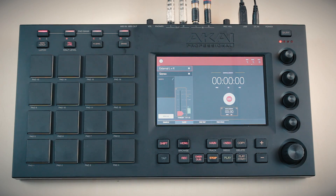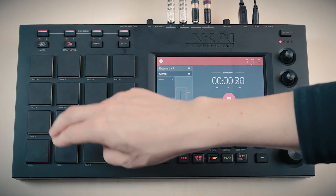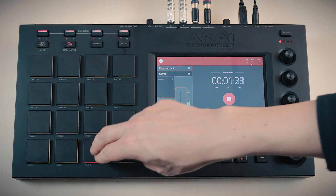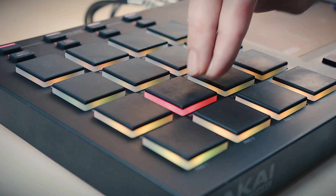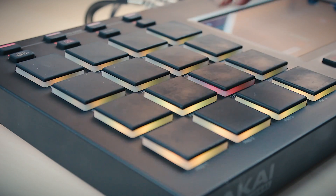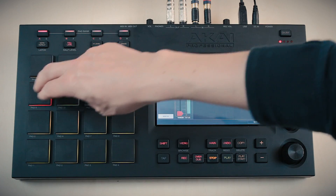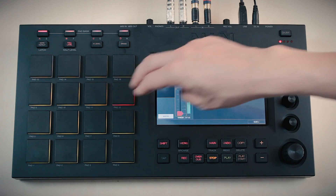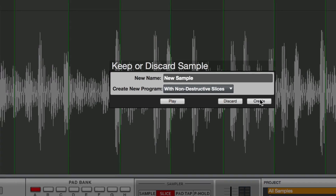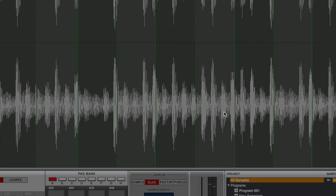First up we have the slice mode. Here you can tap a pad to insert a new slice point in real time. At the end of the sampler session, you'll have a new sample with all your slices there ready to use.